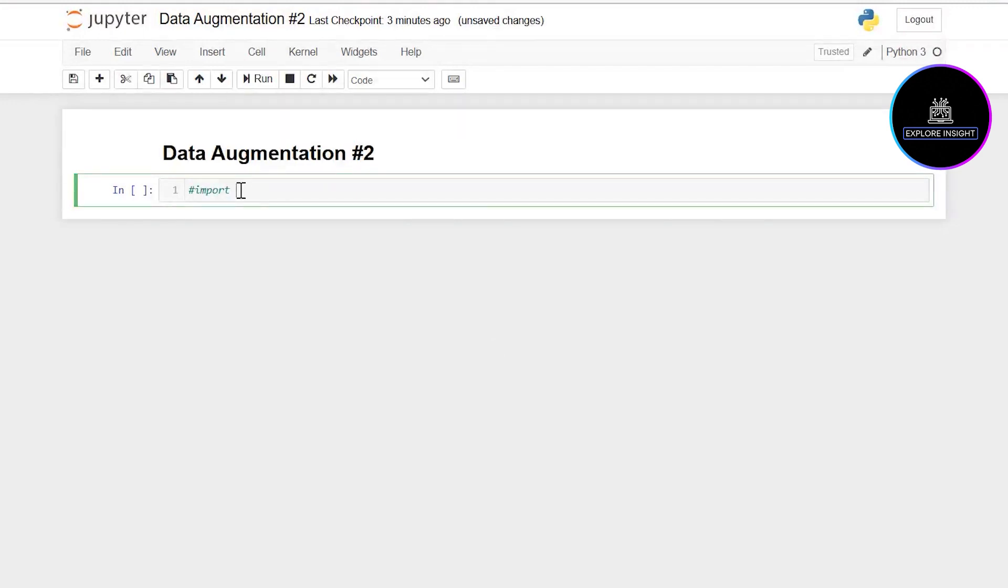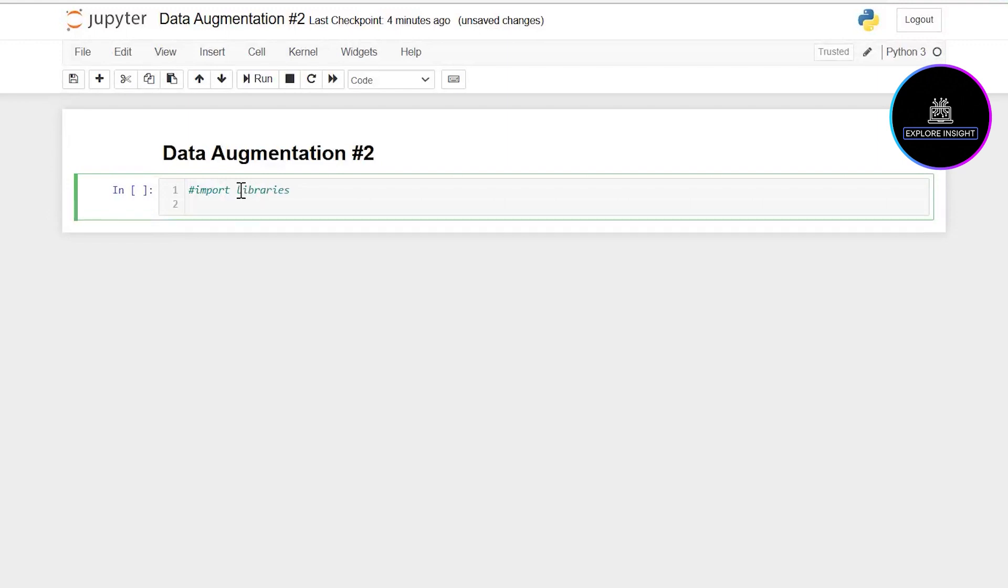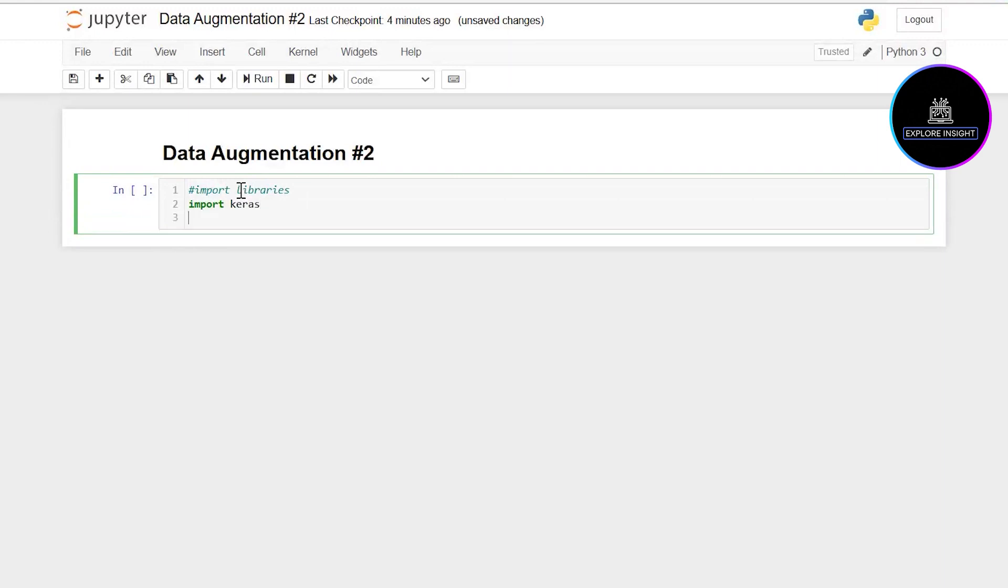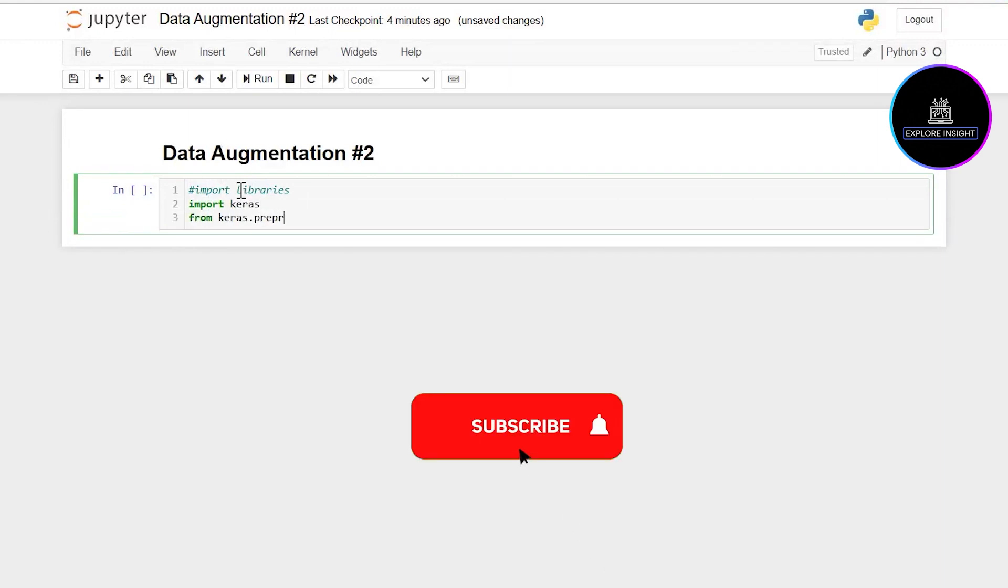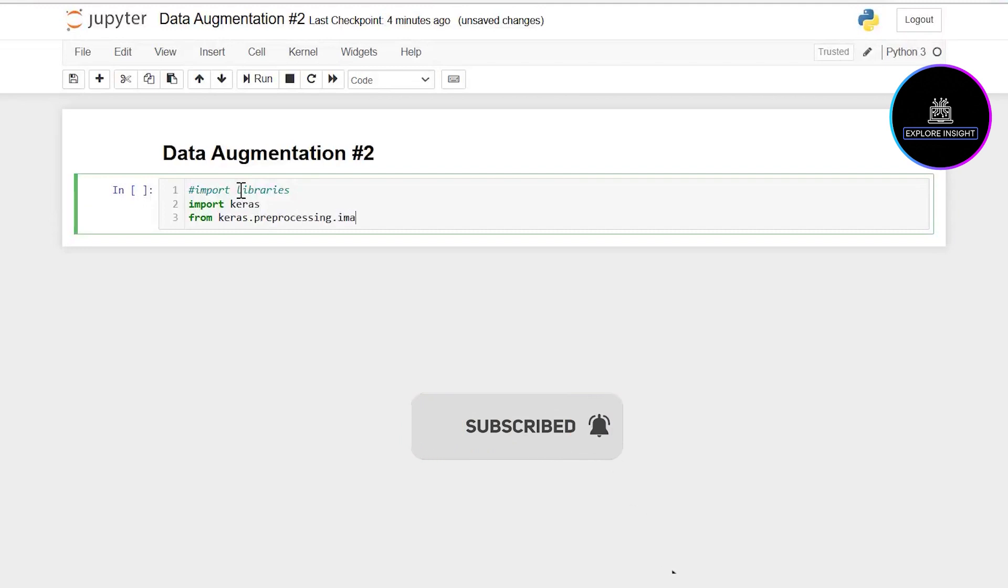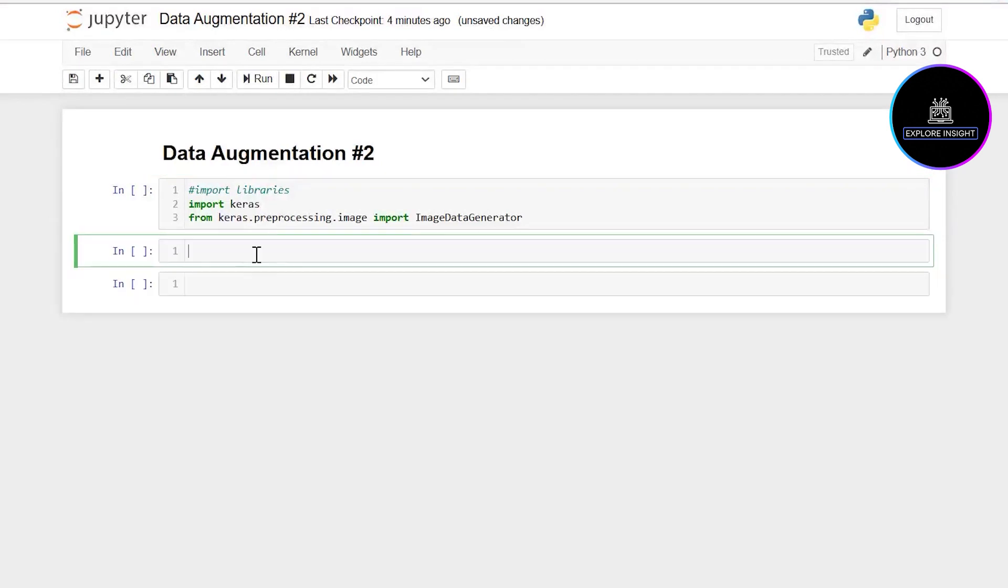I'm going to import Keras, and from keras.preprocessing.image I'll import ImageDataGenerator. Take note of the capital I, D, and G.